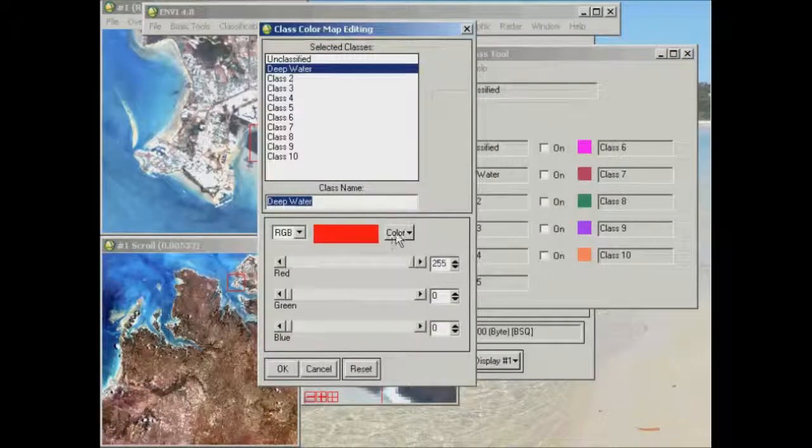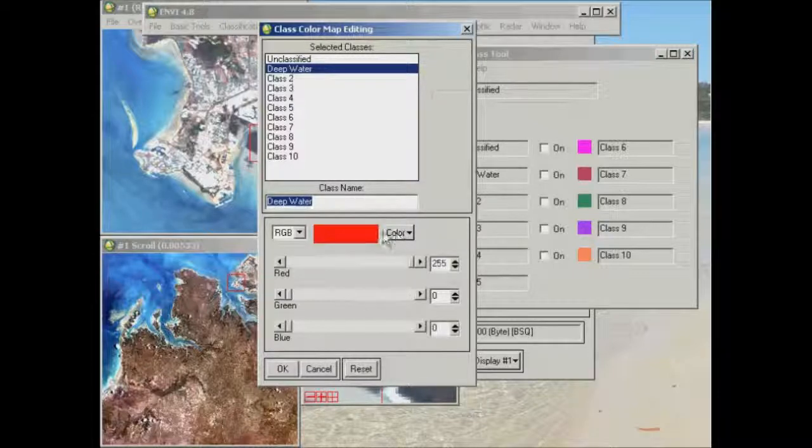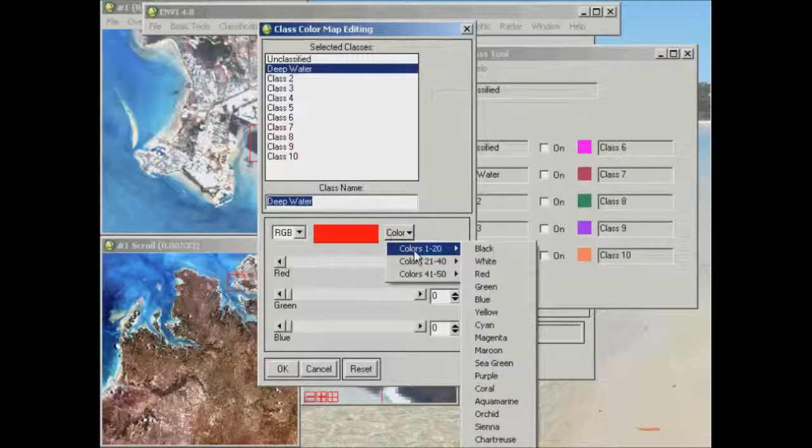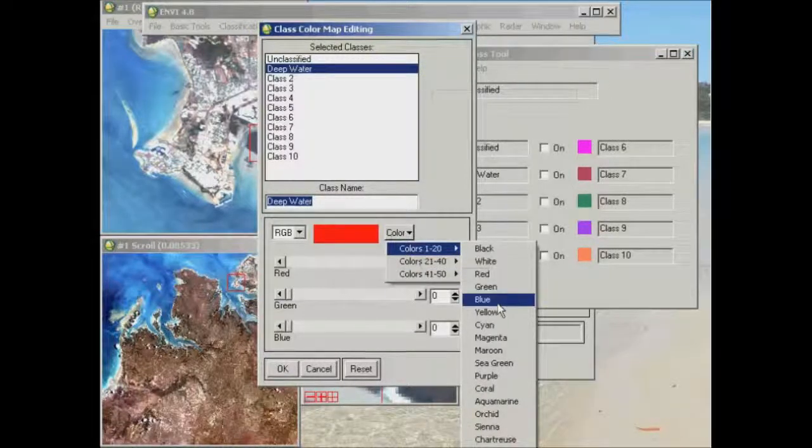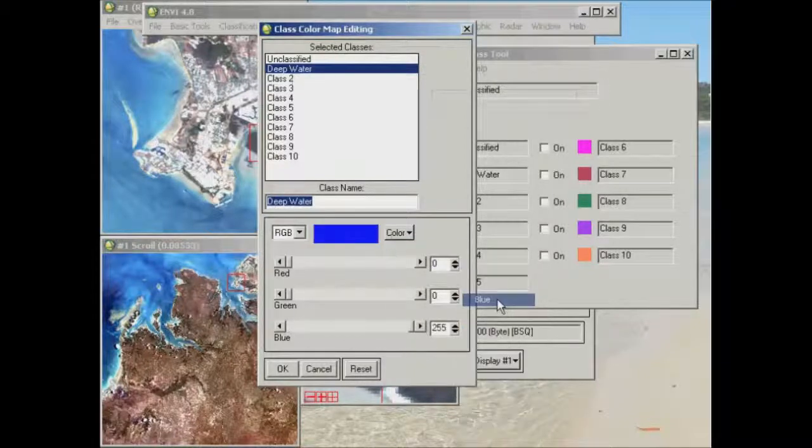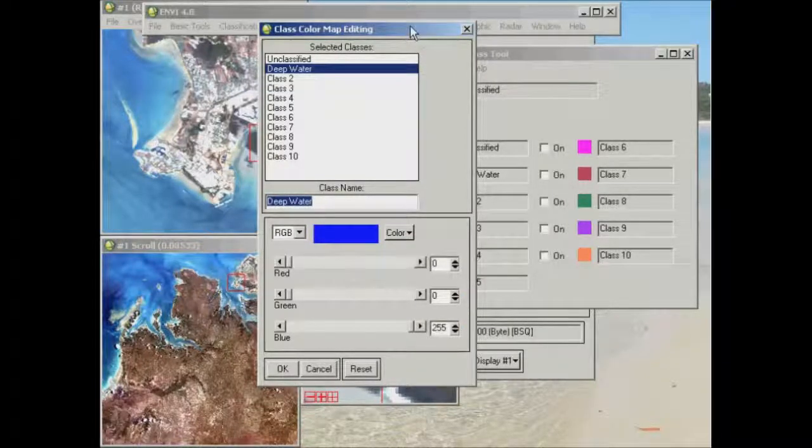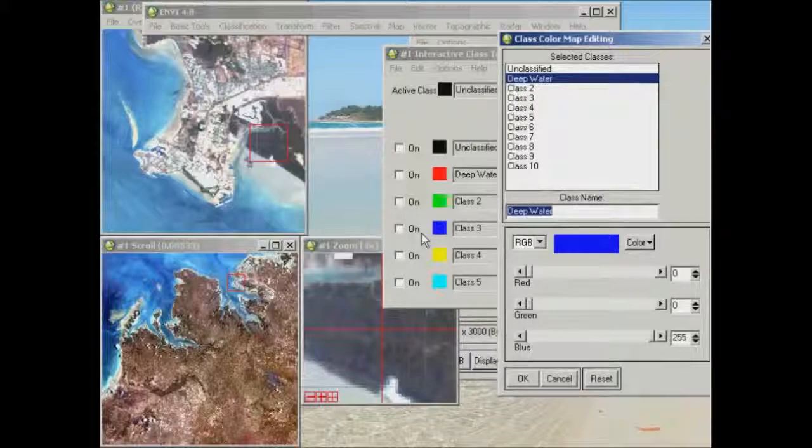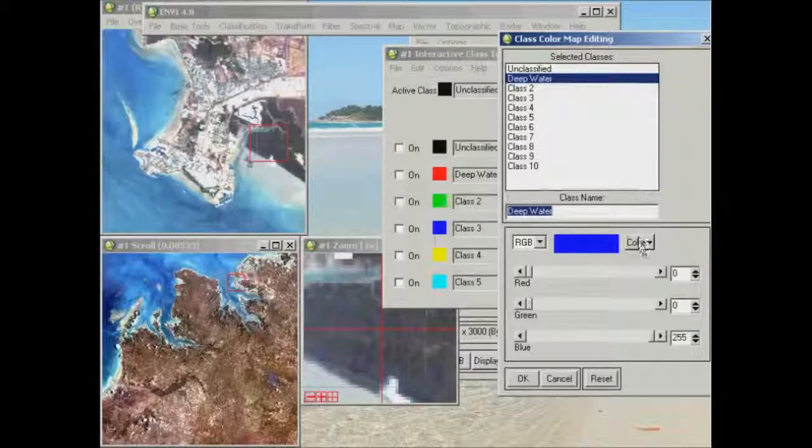So for example, perhaps you actually want that deep water area to be some form of blue. We might do that. But just be careful also if there's already another blue in the image that you don't get confused.